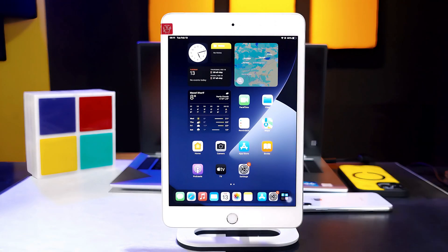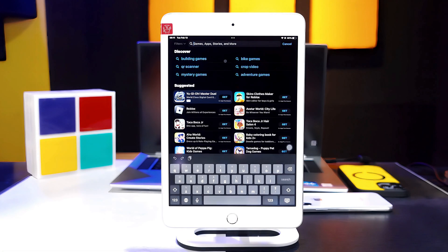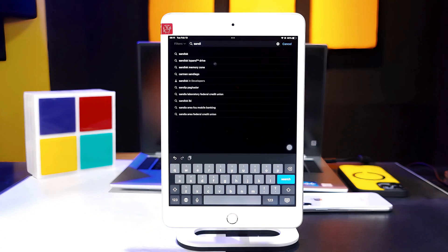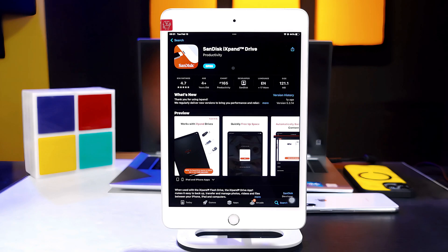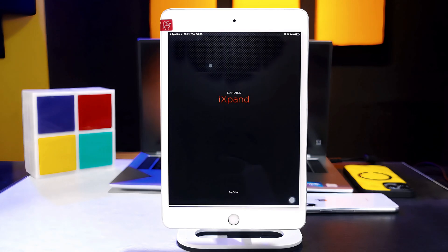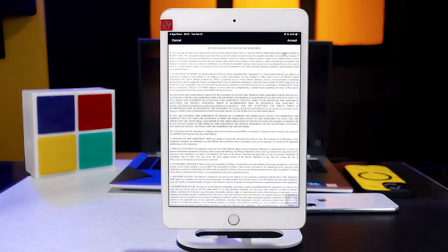In order to use this USB drive with your iPad, first of all you have to install an app. So head over to the App Store and search for SanDisk iX pen drive. This is the logo of the app, so just install it. After installing the app, open it and go through the setup and agreement process.